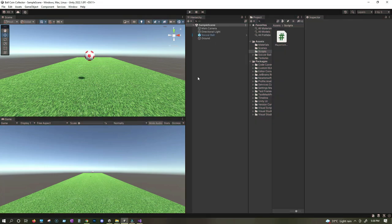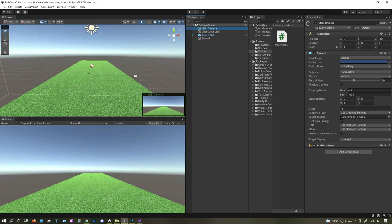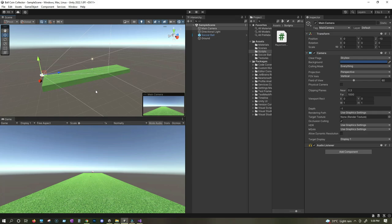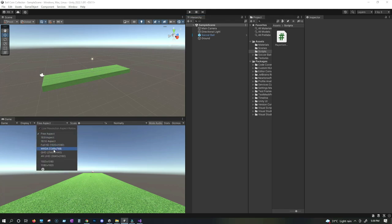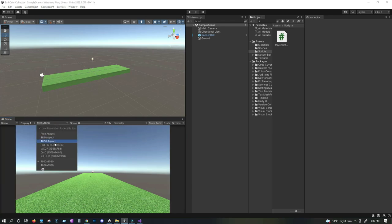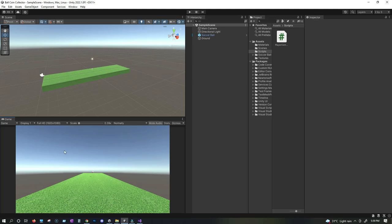Now we need to set the camera, make it follow the ball, and then create a small level. Let's select the main camera. The thing you can see on the bottom is our game view — that's what we see in the game, while the scene view is where we edit. First, let's select free aspect and choose 1920 by 1080 full HD resolution so our game gets into full resolution.